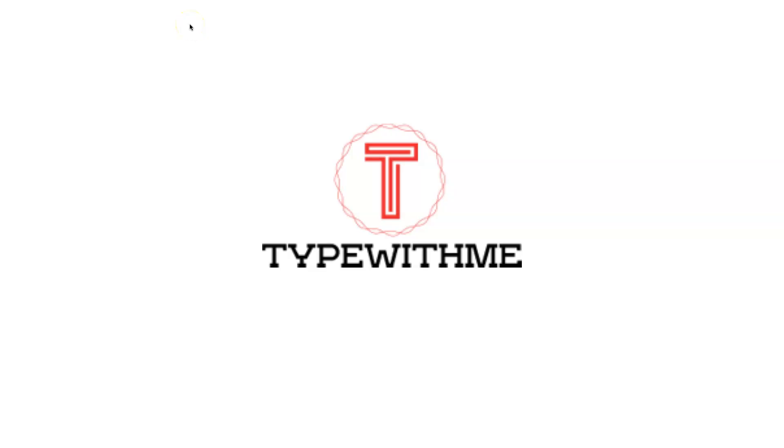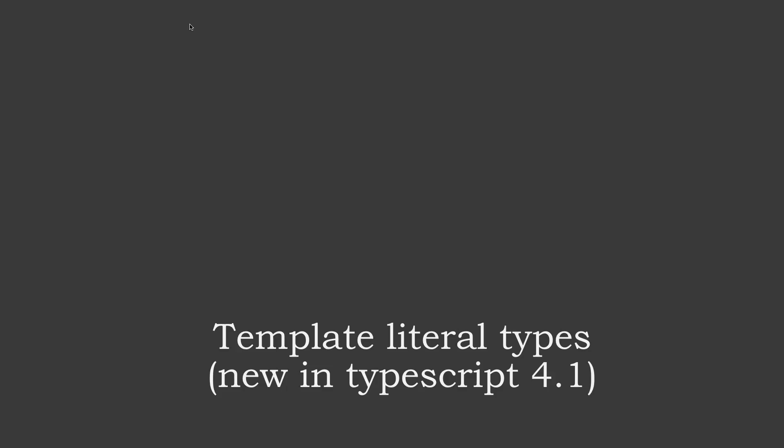Hi, welcome to another type with me. In this episode, I want to talk about template literal types. It's a new thing within TypeScript 4.1 and it has some nice features.